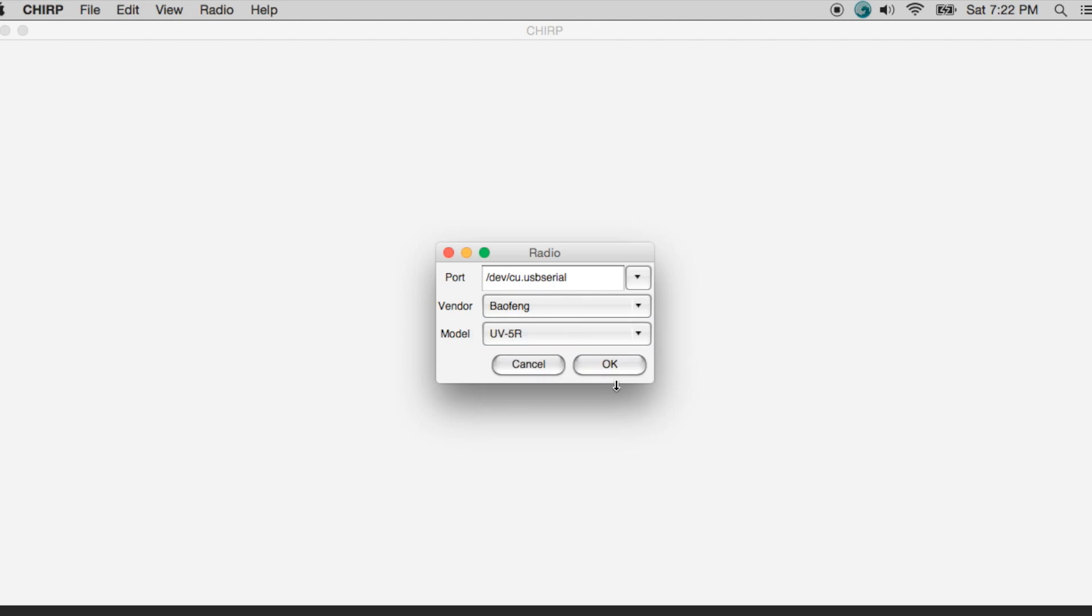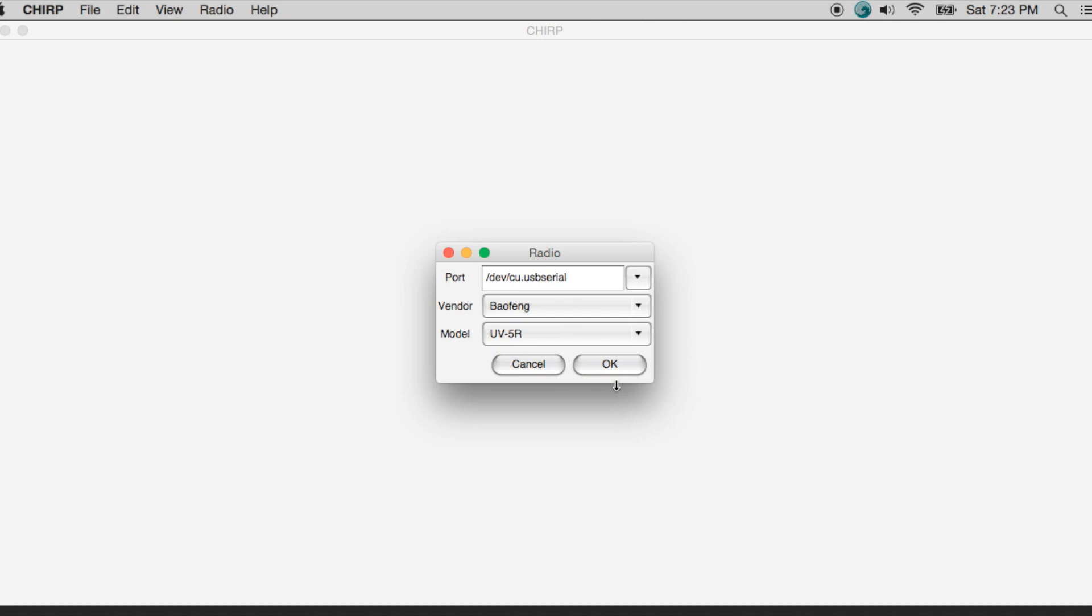We're using a variant of the UV5R, UV5RE+. This UV5R configuration setting covers a number of the variants. If you ever have any confusion about this, you can go to the CHIRP website, which is going to be listed below. And then you can see what models of radios are supported and which model you should pick for your particular radio. So I'm going to go ahead and click OK.